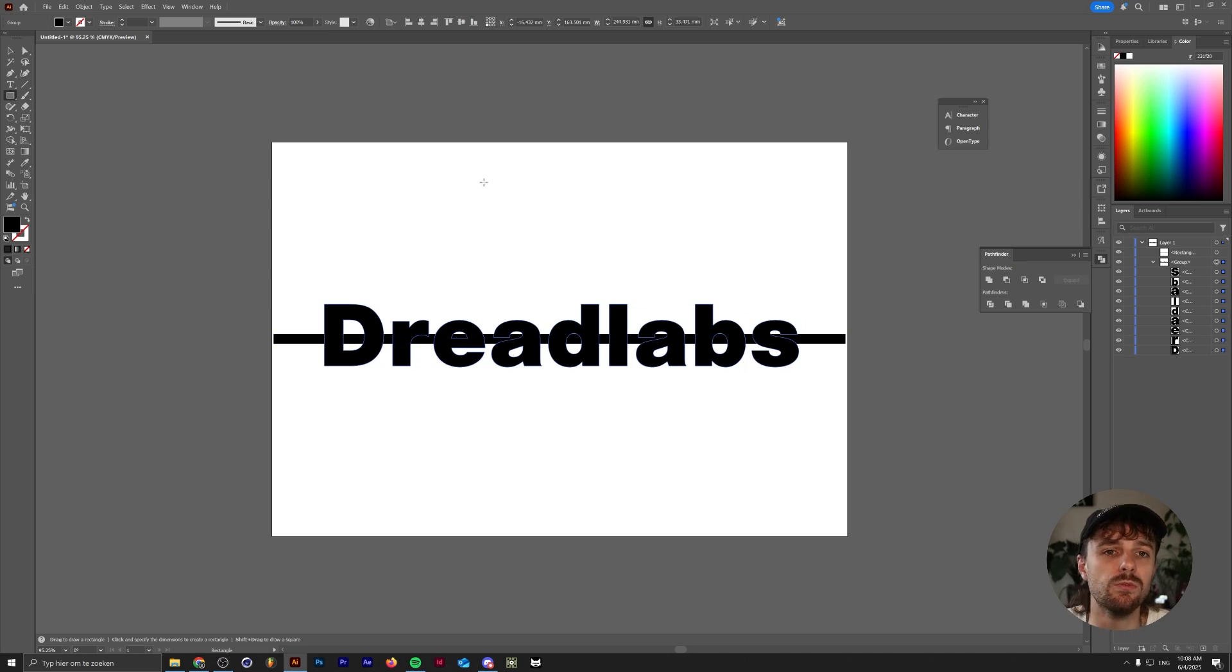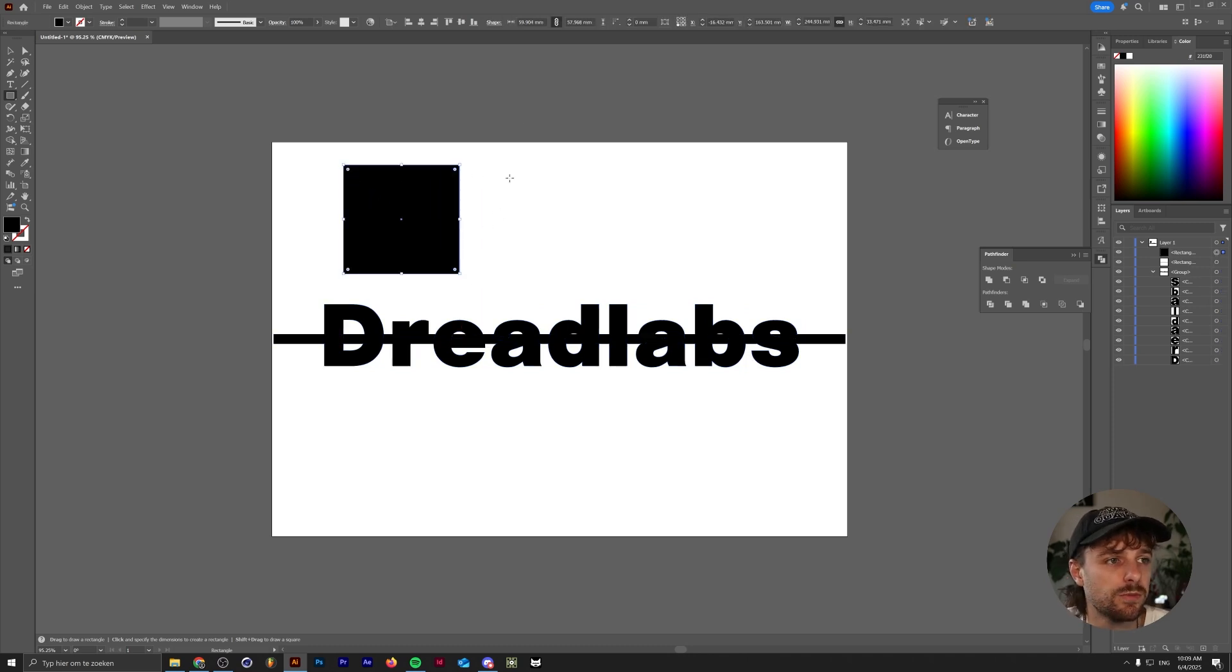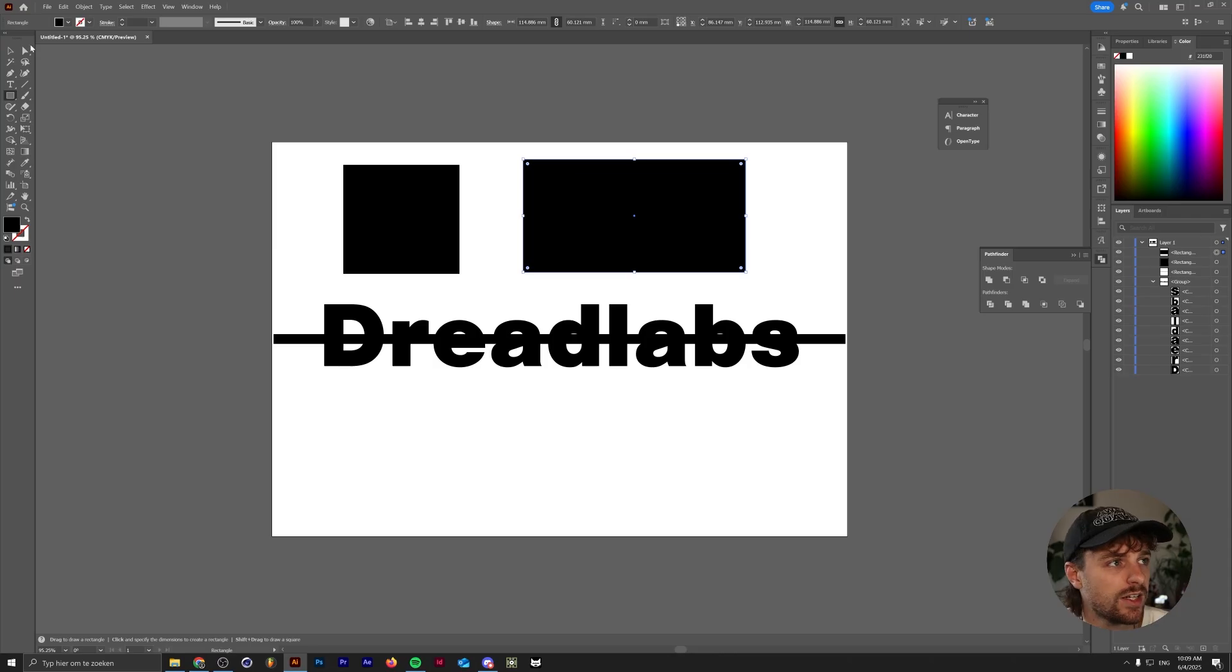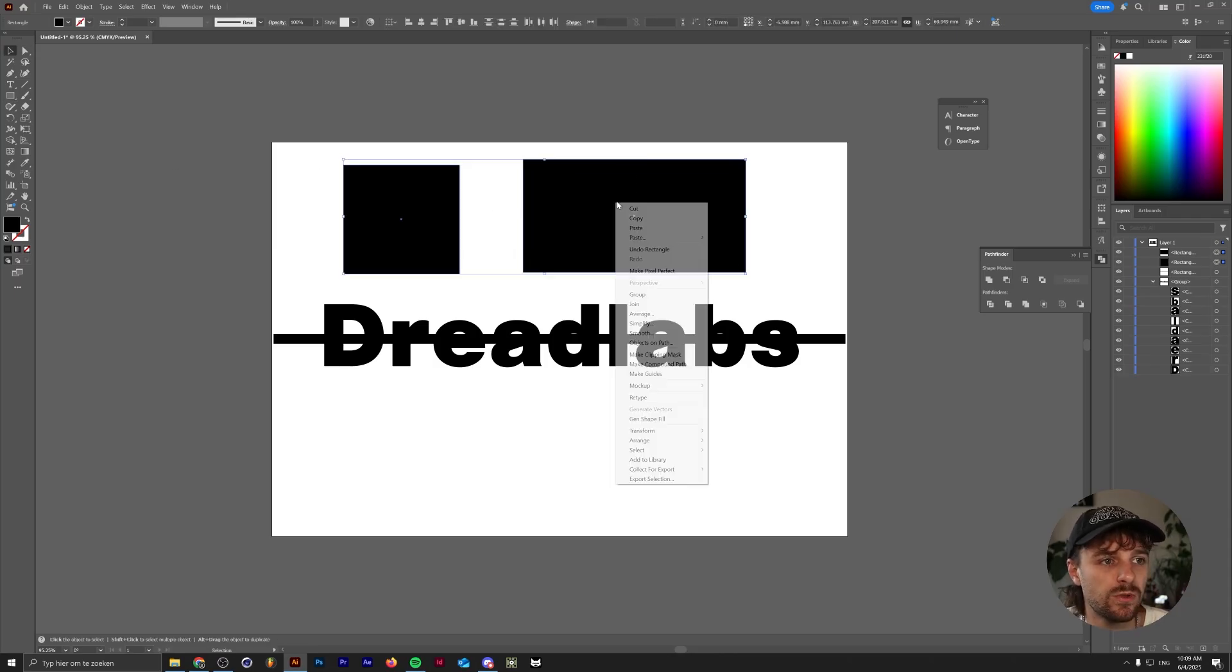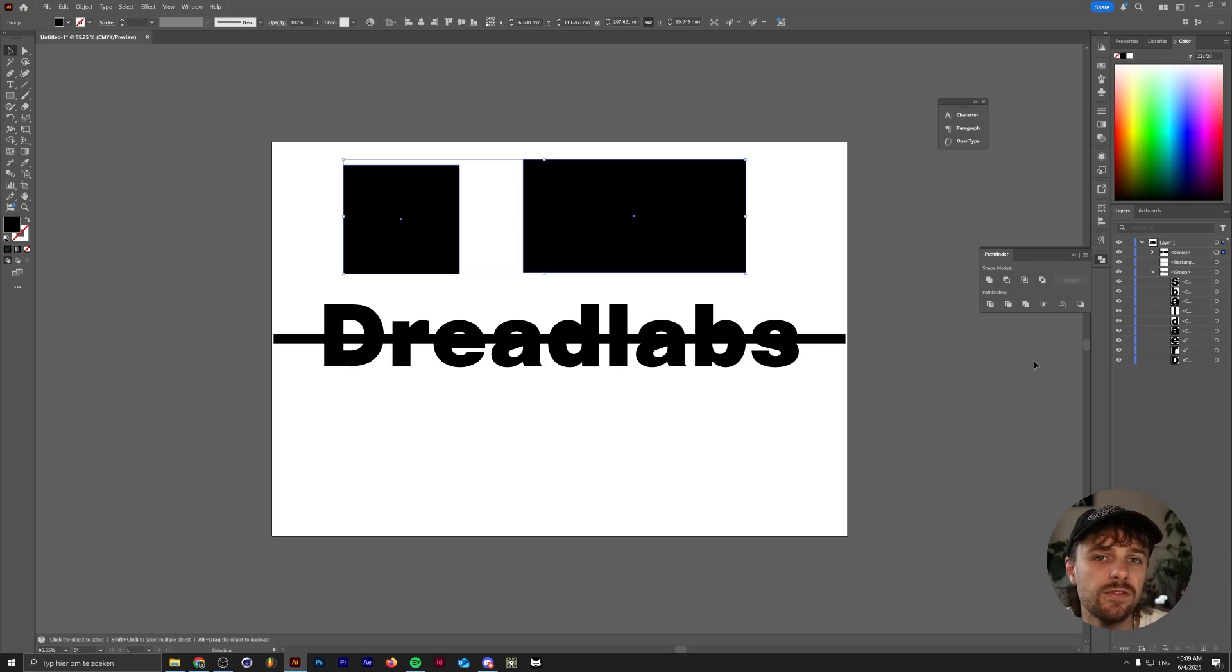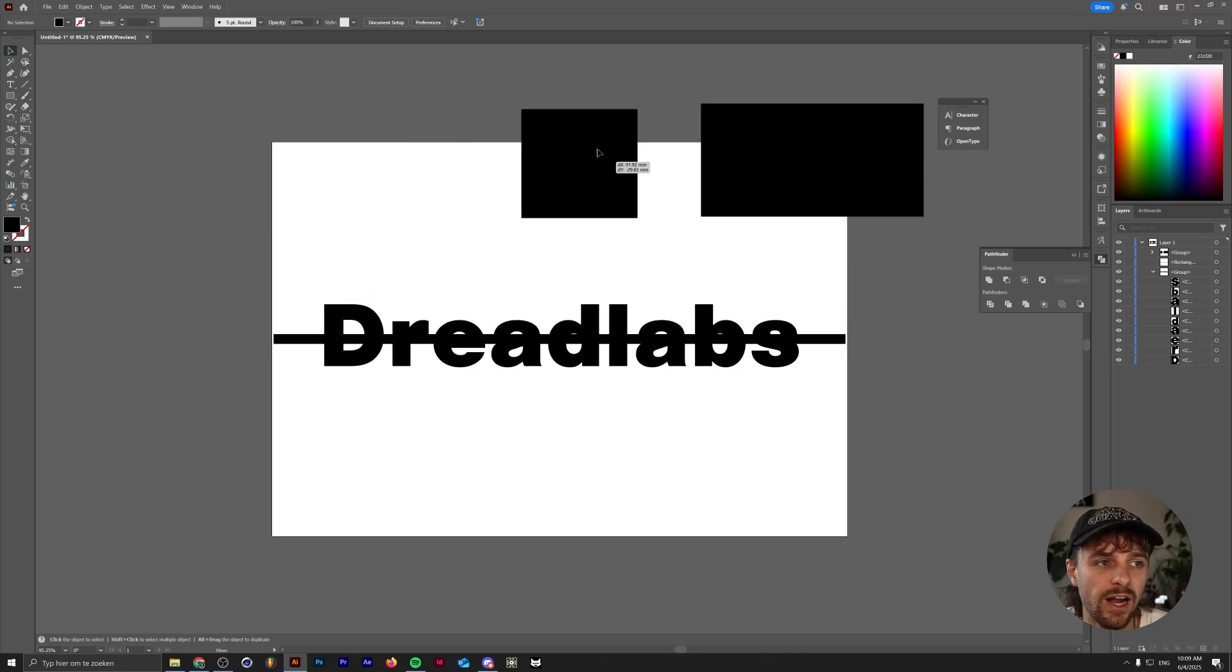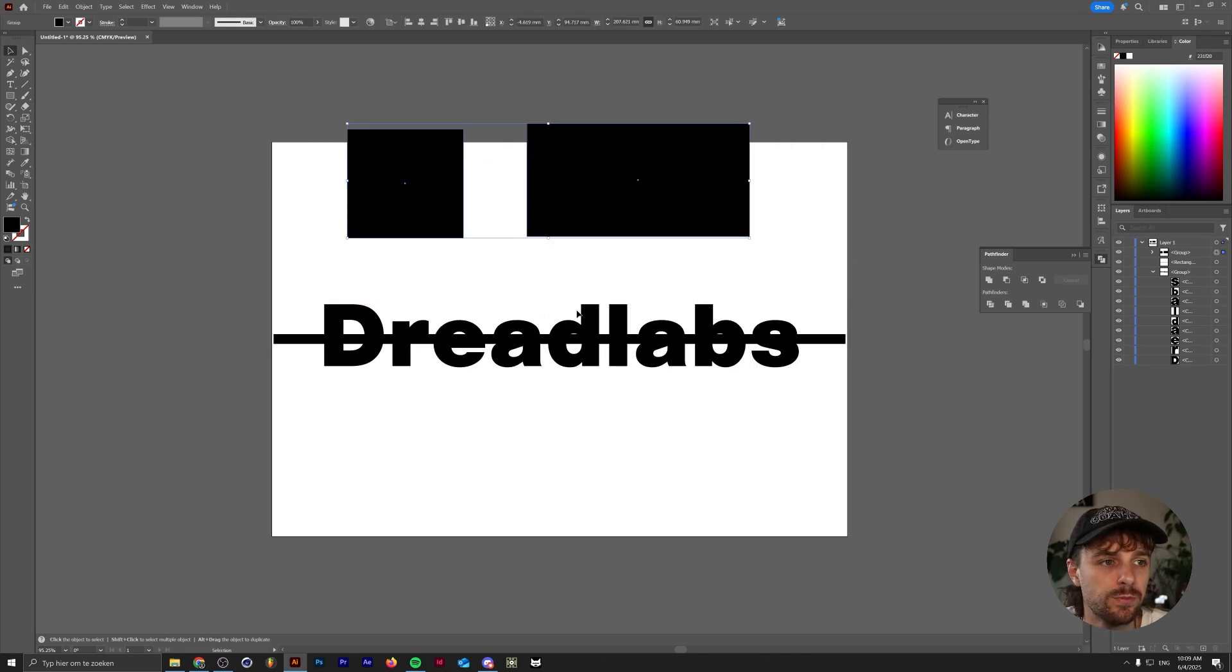You can actually group multiple objects yourself too. For example, let me just group these two rectangles together. All we need to do is select both of them, right click and click on group, or you can press Control or Command G on your keyboard. The main advantage of a group is that if you select a group, you can move around everything within that specific group.